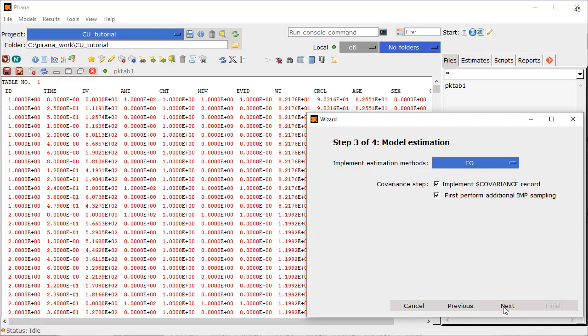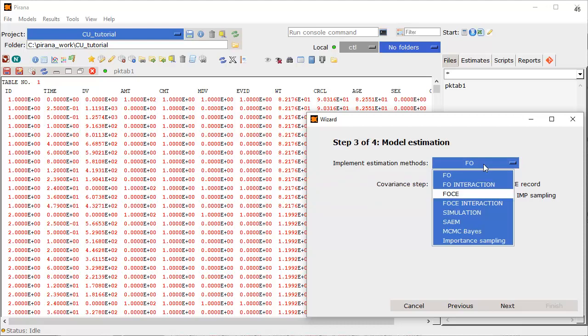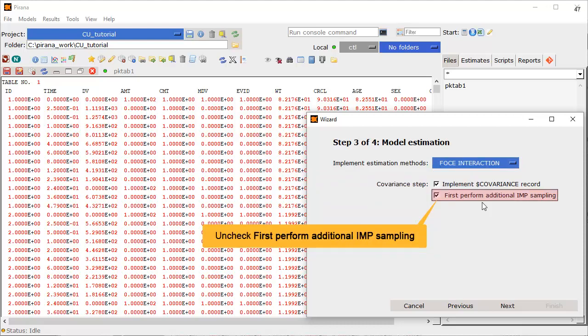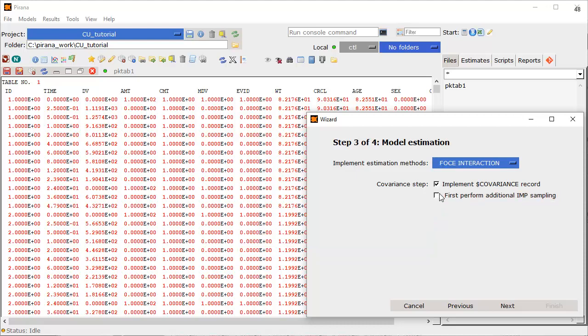Step 3 of the wizard is to specify the model estimation. Let's select the estimation method. Select first order conditional estimation with interaction. Uncheck the option to first perform additional IMP sampling, which is not needed for this simple model. Step 3 of the wizard is complete. Click Next.